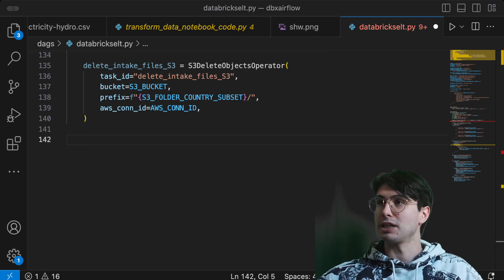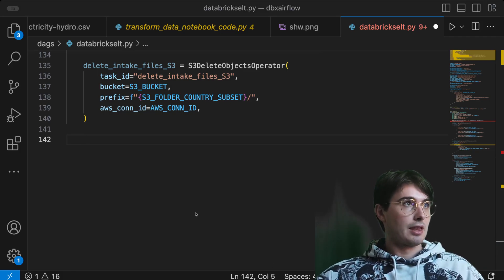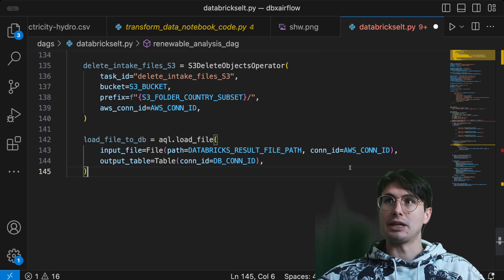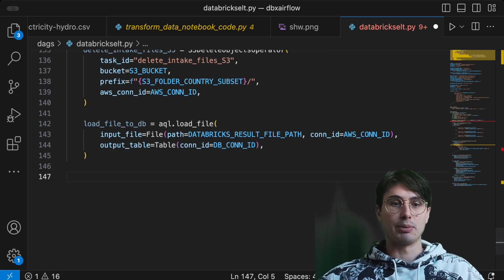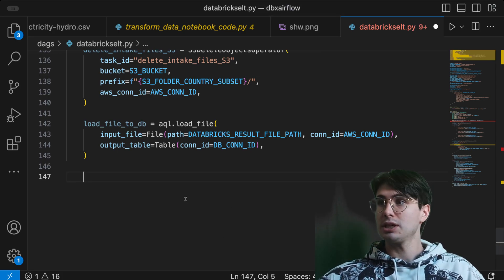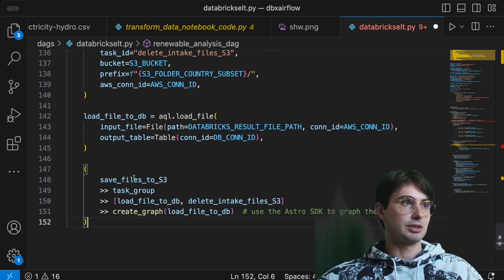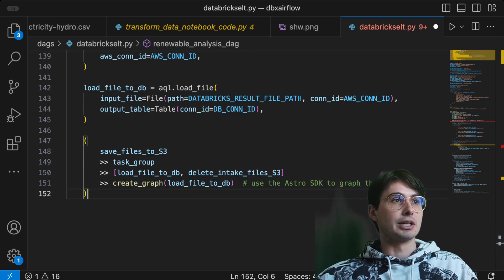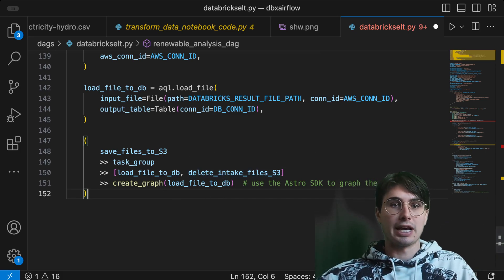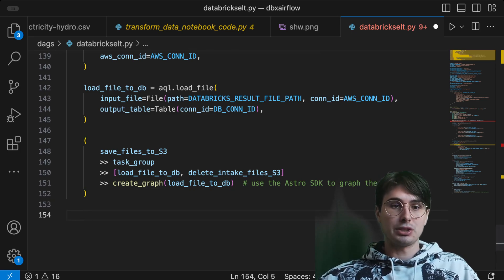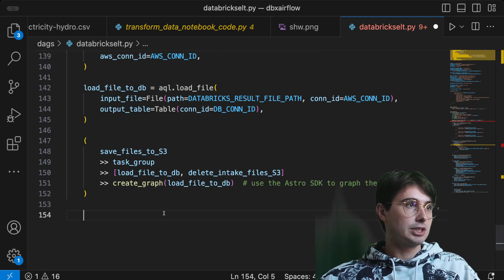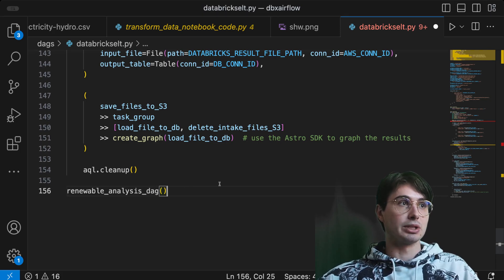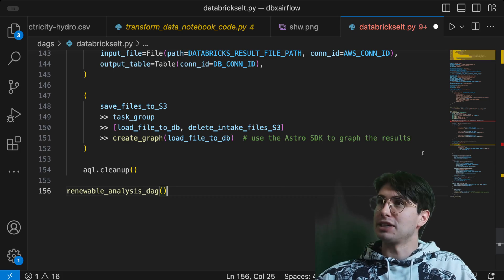Next we delete our files from the ingestion bucket in S3 so that if we want to run again with a different country we have a clean S3 bucket and aren't spending money on unnecessary storage. Then we load the result from the transformation from our Databricks result file path in S3 back into Postgres. The full flow is: save files to S3, run the Databricks workflow task group to execute both notebooks, create a graph from the loaded Postgres data, and use AQL cleanup to remove any temporary tables created during the DAG — a nice quality of life feature.